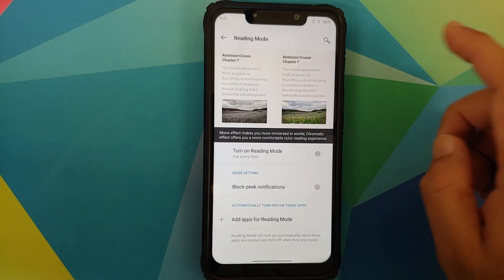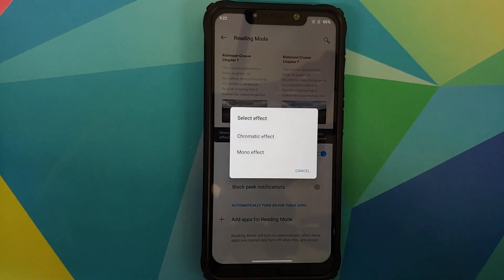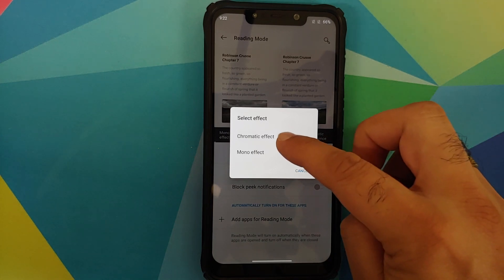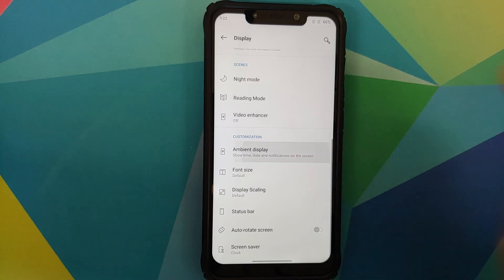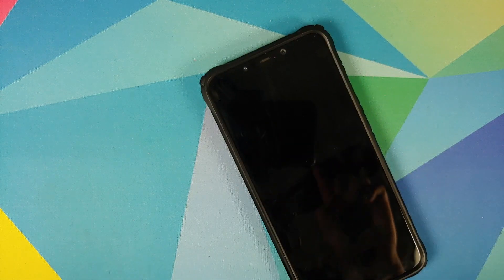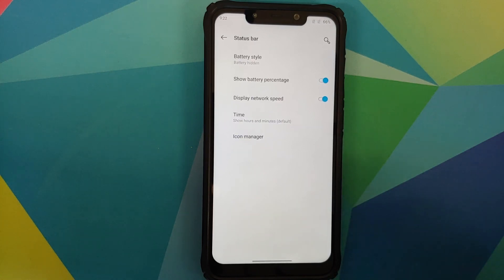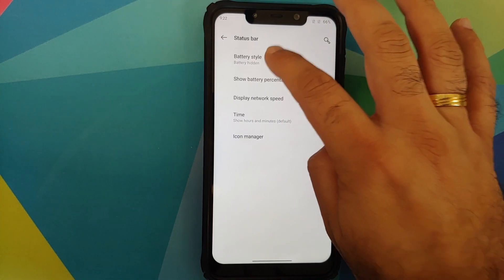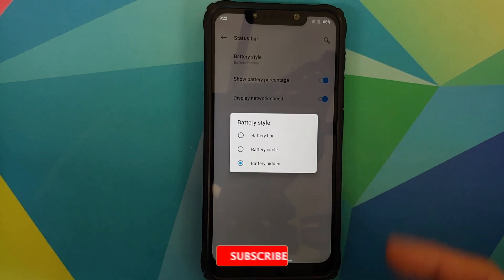Night mode works absolutely fine. Similarly you have reading mode, which also works fine — you can choose between chromatic effect or mono effect. You also have ambient display, lift-up display works absolutely fine for new notifications, and Horizon Light is in the build as well. You can then configure the font size and display scaling.